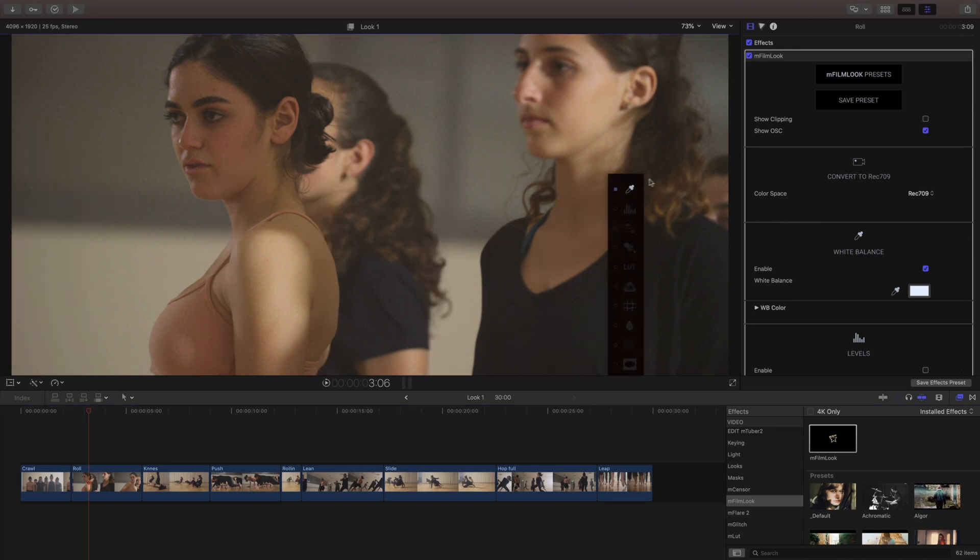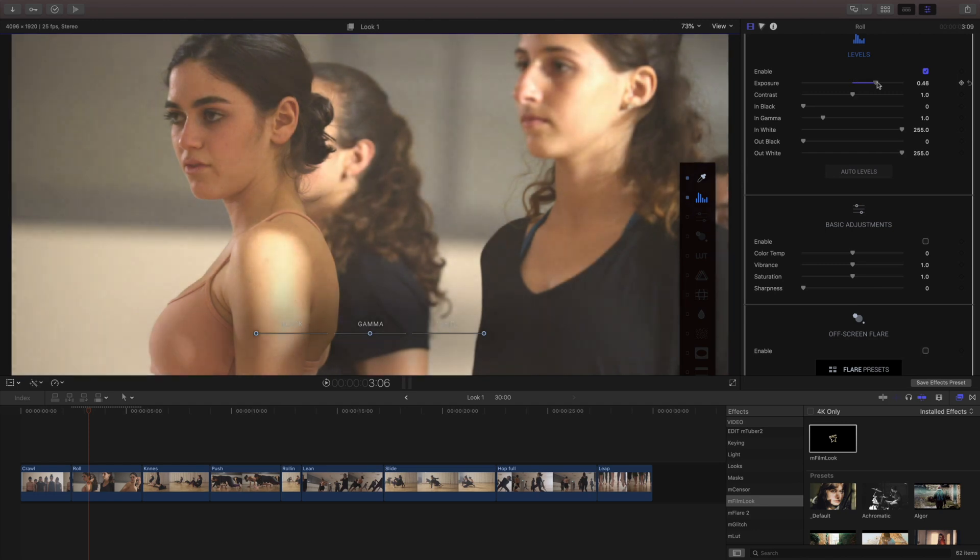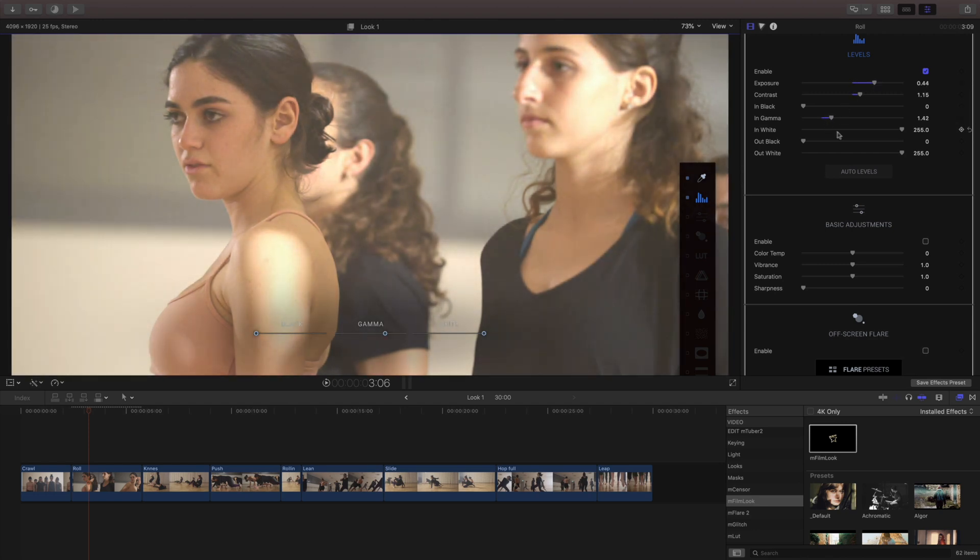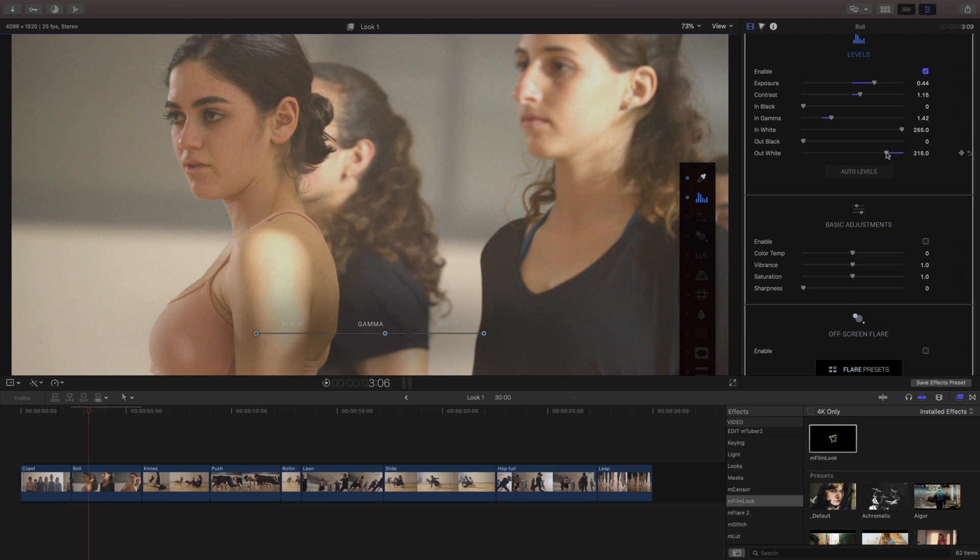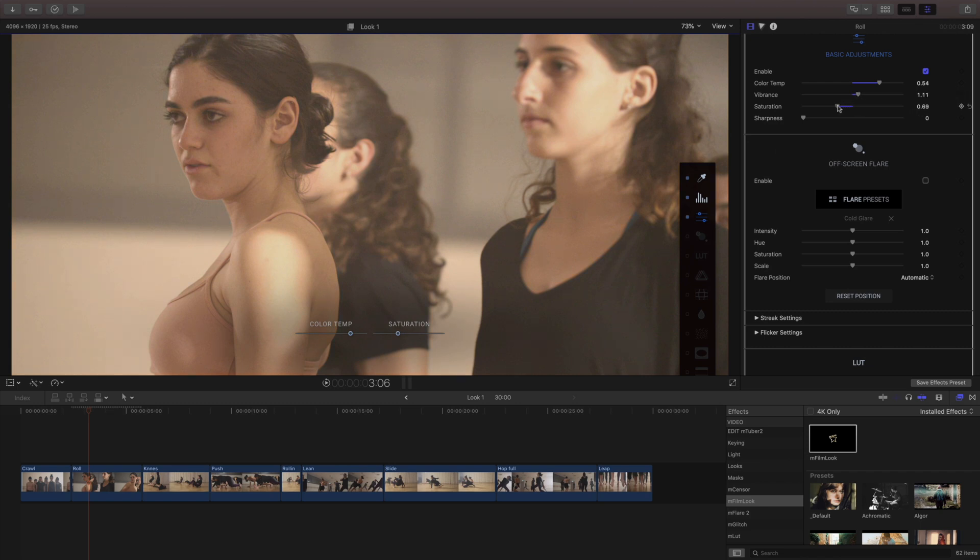Because I'm gonna be continuing this warm kind of look I'm gonna jump into my levels and really brighten it up and bump up that contrast a bit. My levels are only gonna get me so far so I'm gonna use the basic adjustments and adjust my color temperature and push that pretty high up and I want to pull down my saturation just a little bit to match the original shot a little bit more.